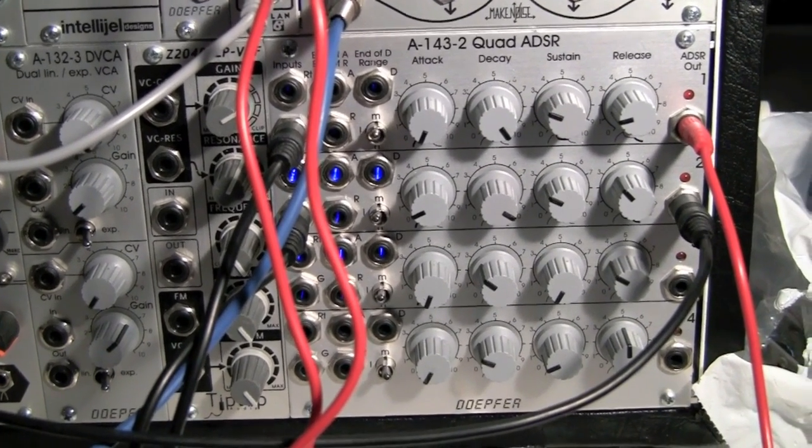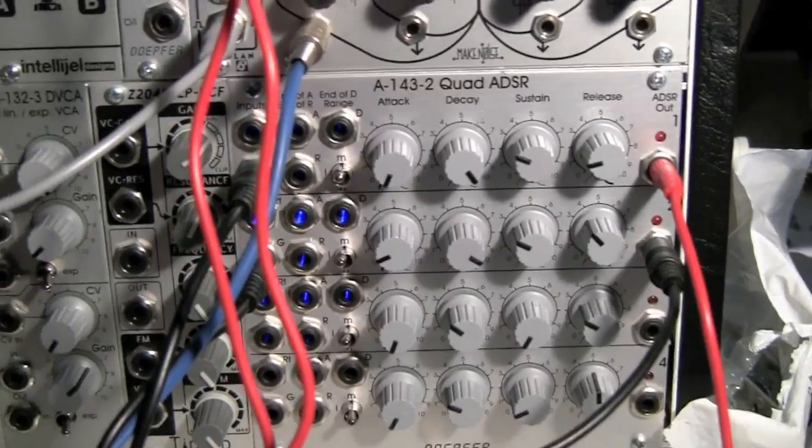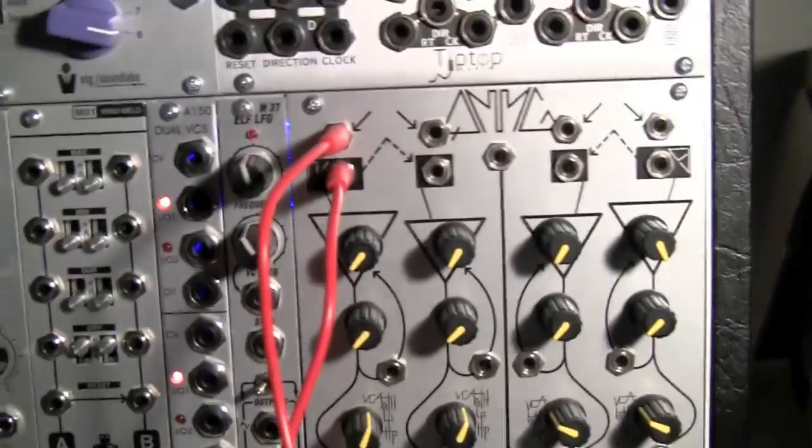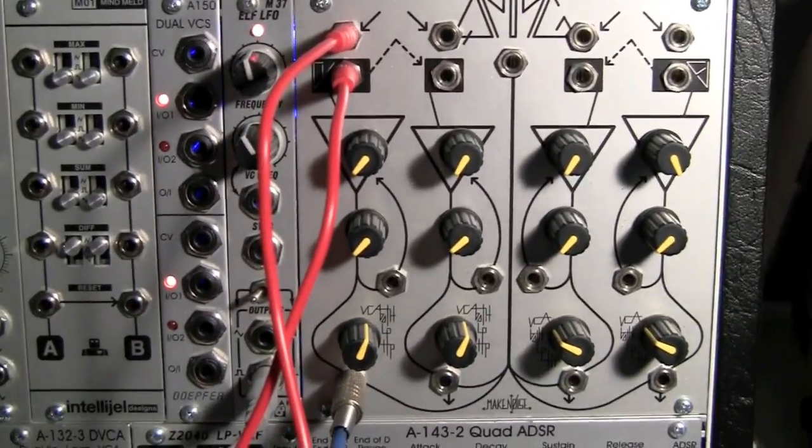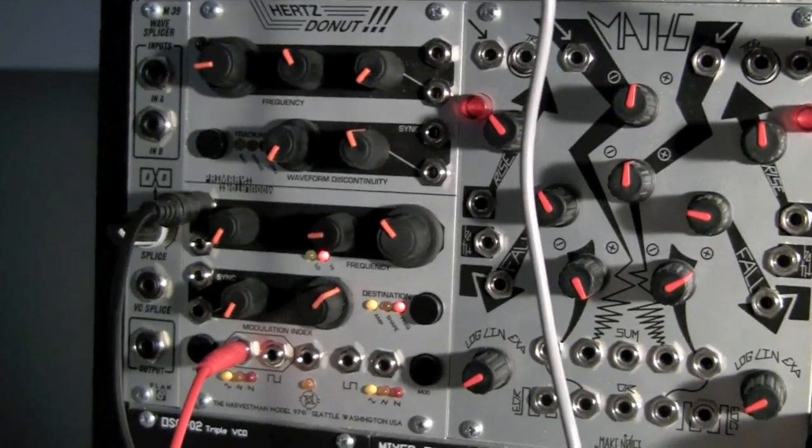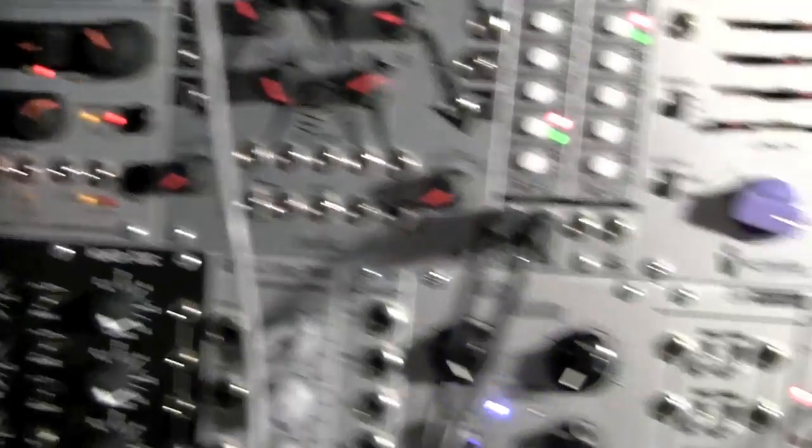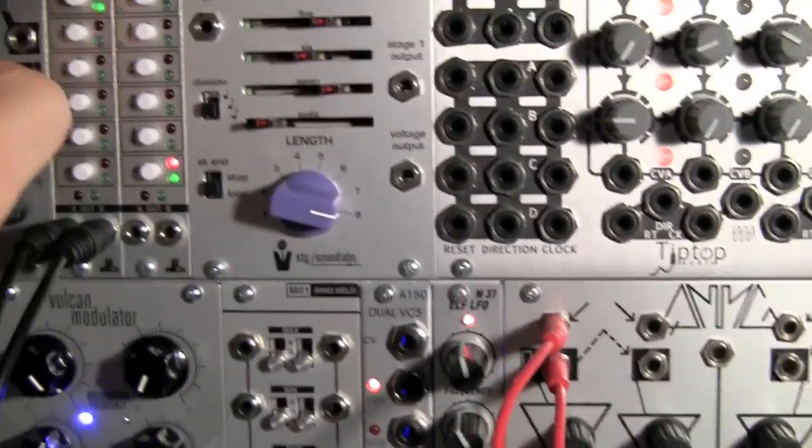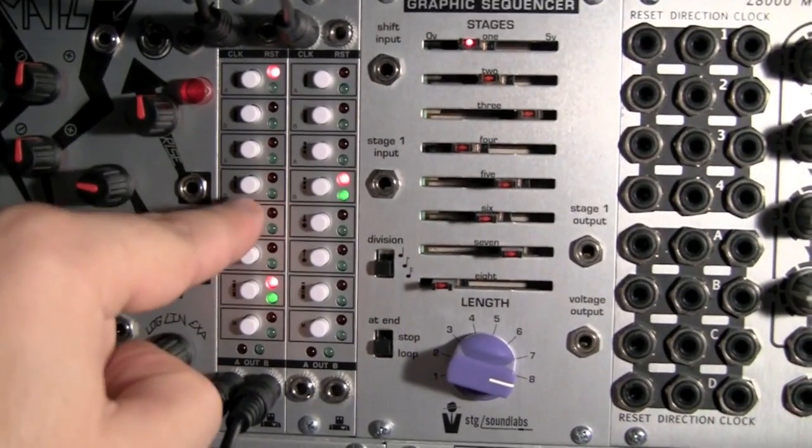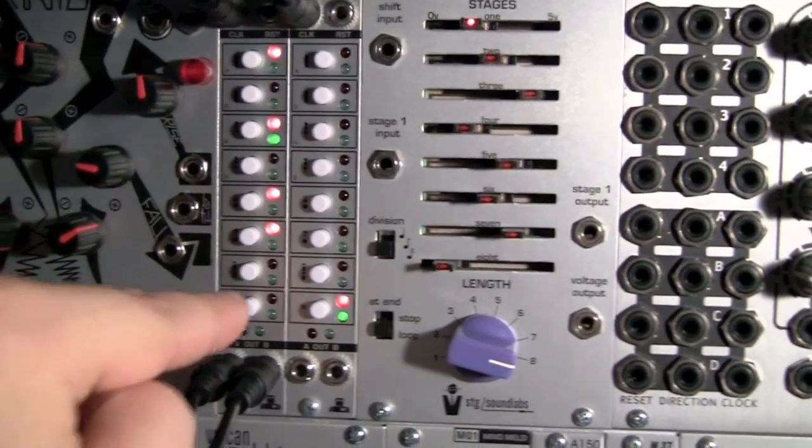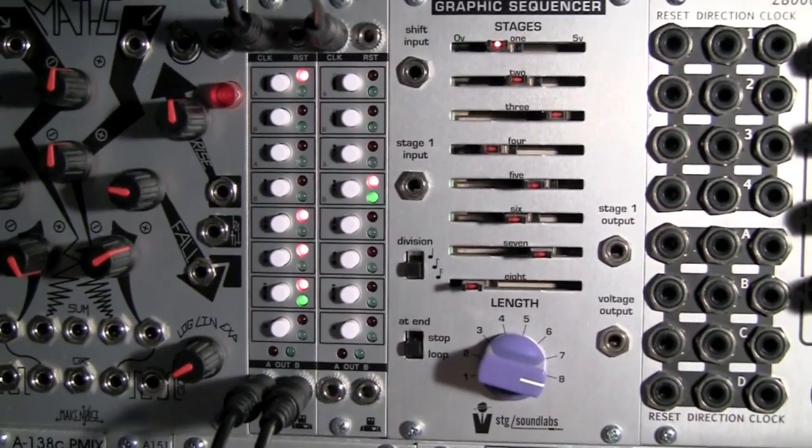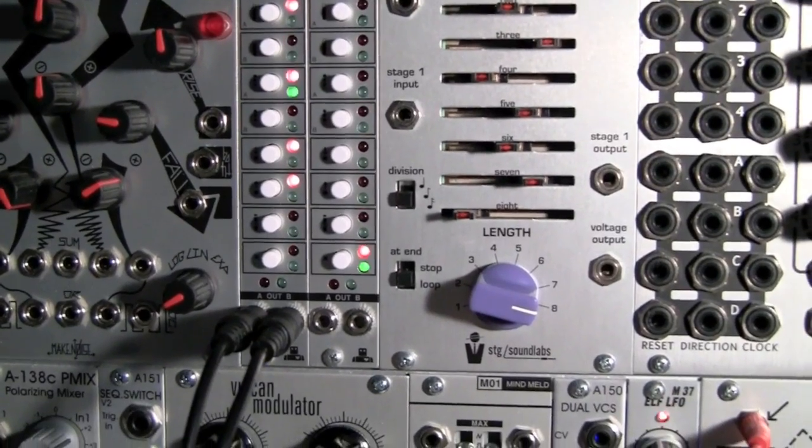So right now, the output of this is going to QMMG in VCA mode, and we've got a Hertz Donut feeding audio to the QMMG. So I'm just going to do a single pulse. So we just hear a simple sequence.